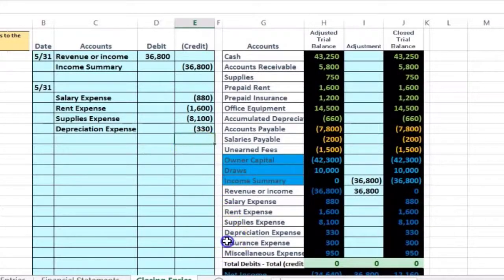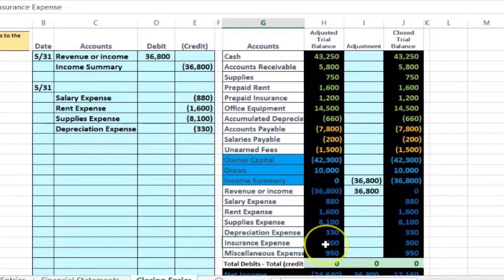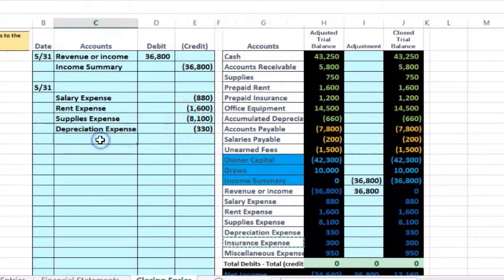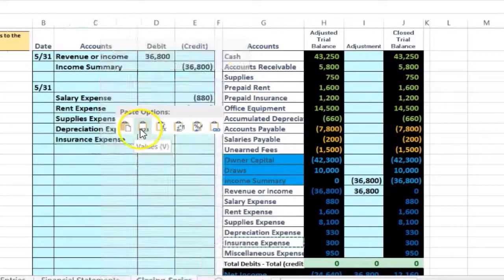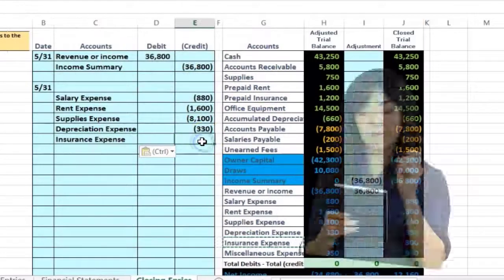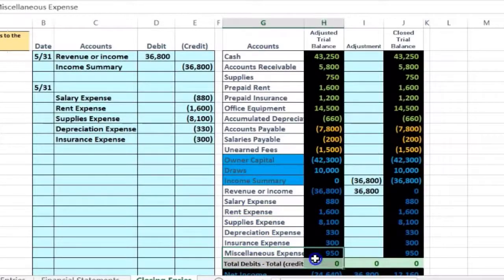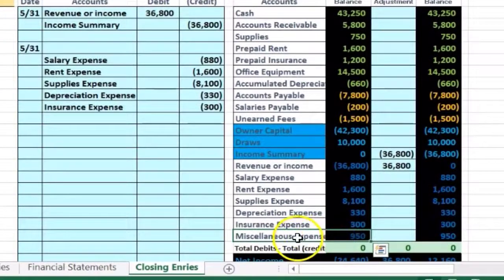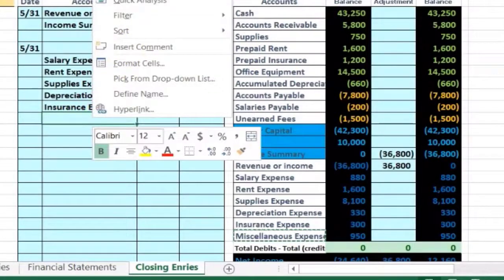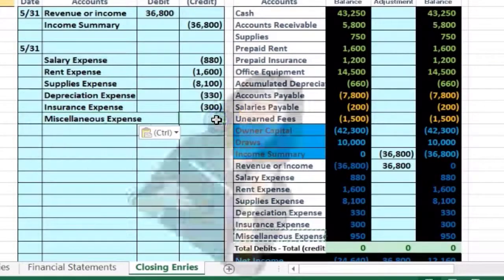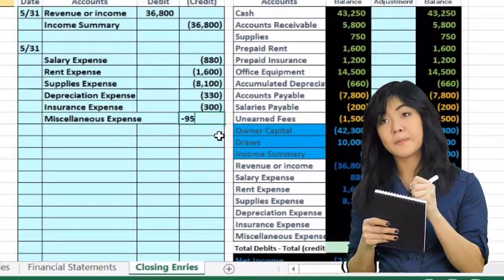We're starting to see the trend here. Then we've got insurance expense. All expenses have debit balances. We need to make it go down, so we're going to do the opposite thing to it, which would be a credit. Right-click and paste. The amount will be negative 300. Last one: miscellaneous expense, 950, has a debit balance. We need to make it go down. We're going to do the opposite, which is a credit. Right-click and paste. In E14, negative 950.